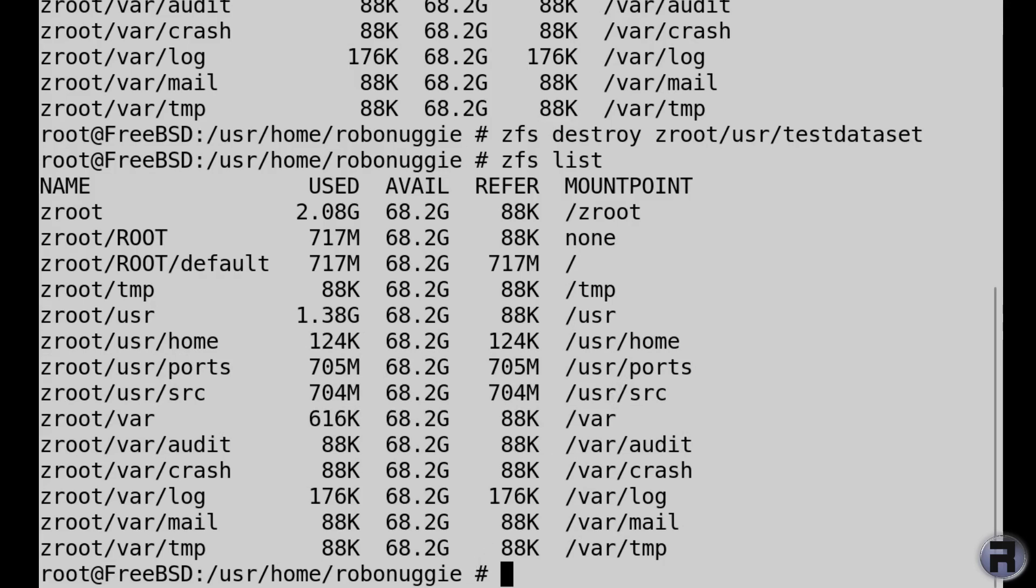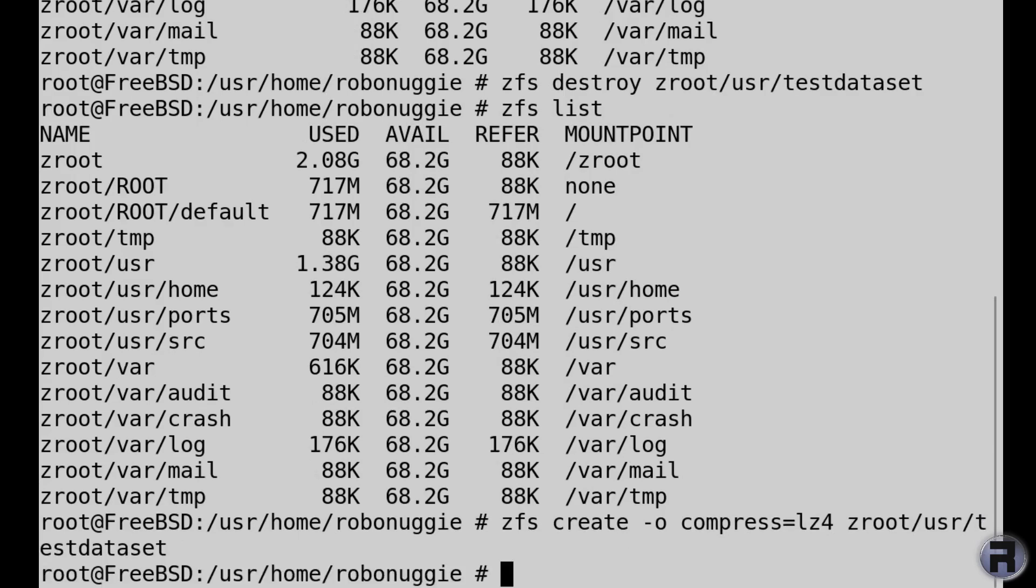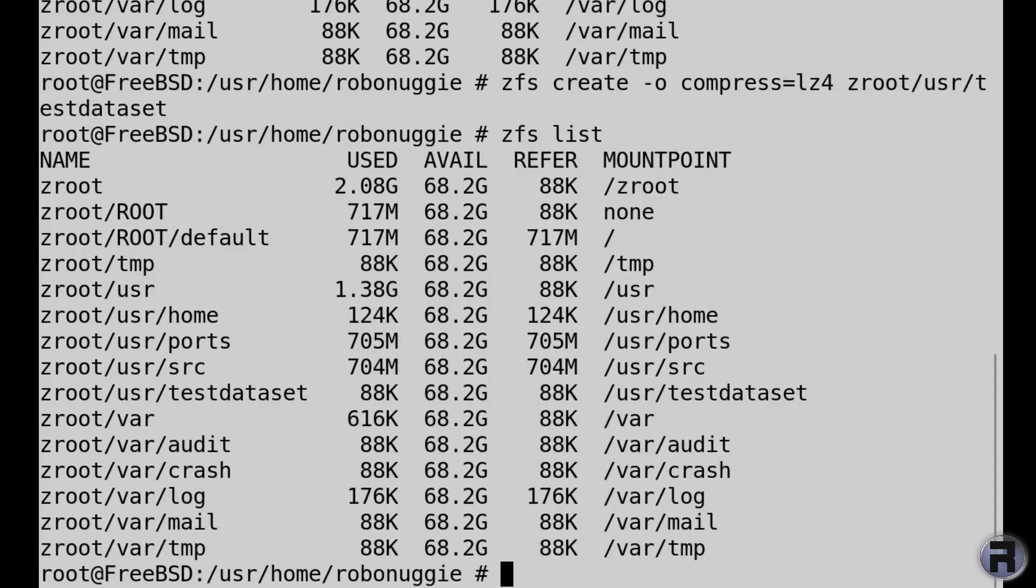So what we're going to do is recreate the destroyed dataset, so cycle through the commands I did before, and there it is again, back again.